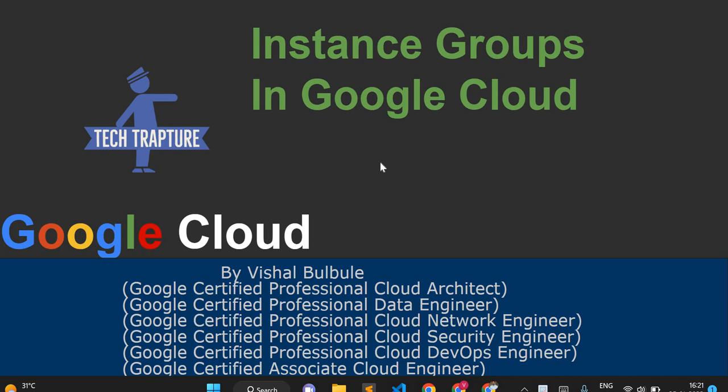Hello all, welcome to TechTapter. In this video we are going to see what are instance groups in Google Cloud, what are the different types of instance groups, why we need instance groups, and what are the features of instance groups.